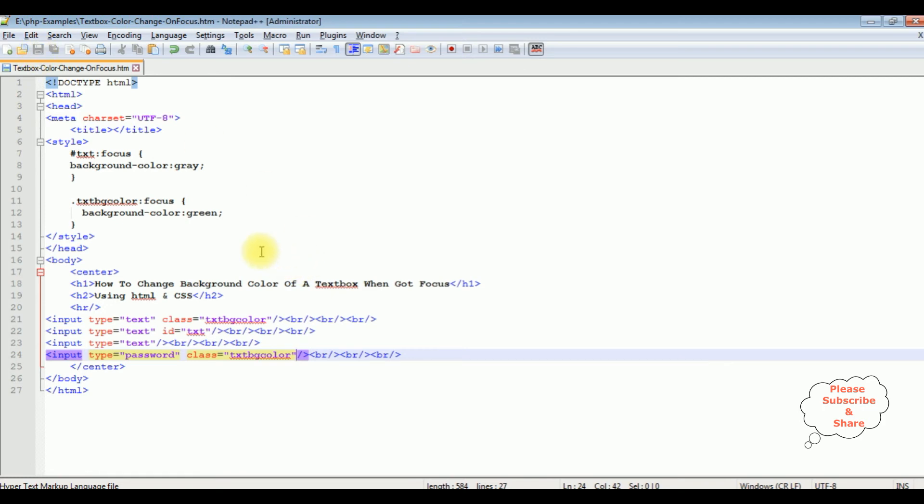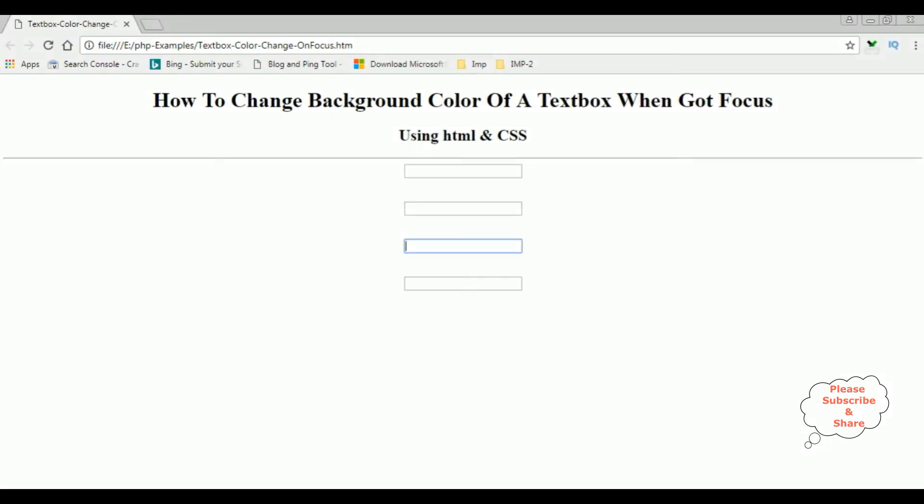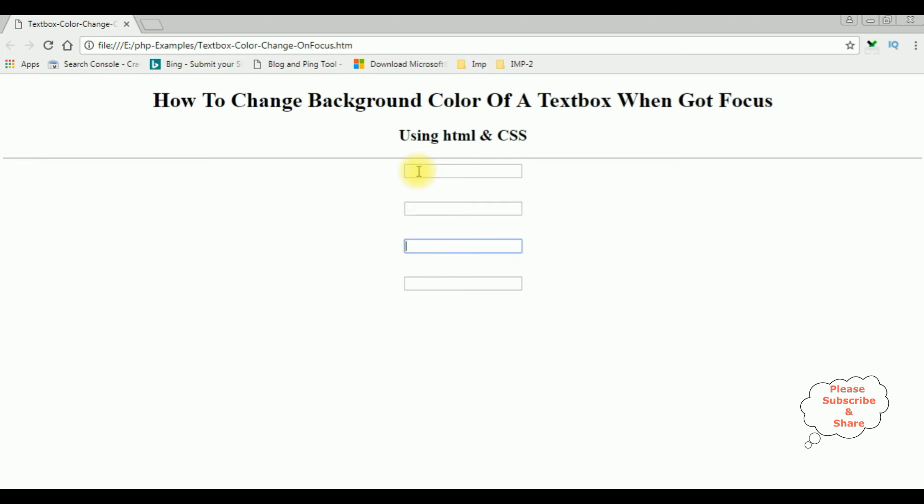Let's save this file. We'll check the results on the browser. I'm reloading the browser. When the first textbox got focus, the color will be green. See, the second one is grey. The third one, we have not added any background color to this textbox.